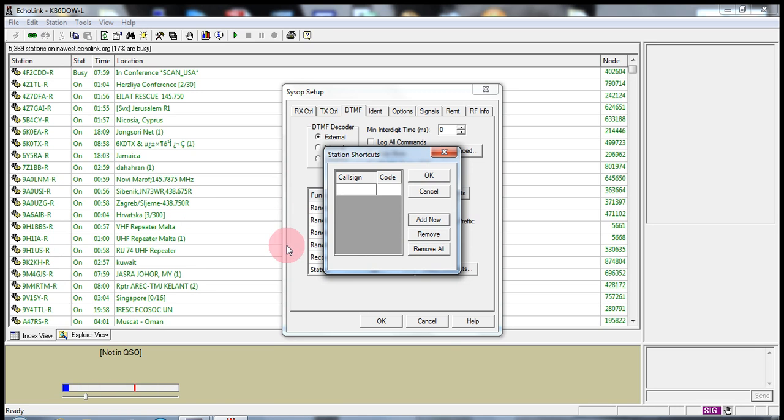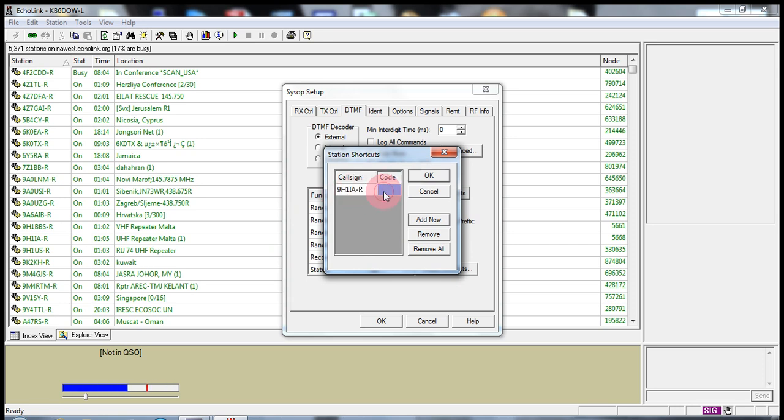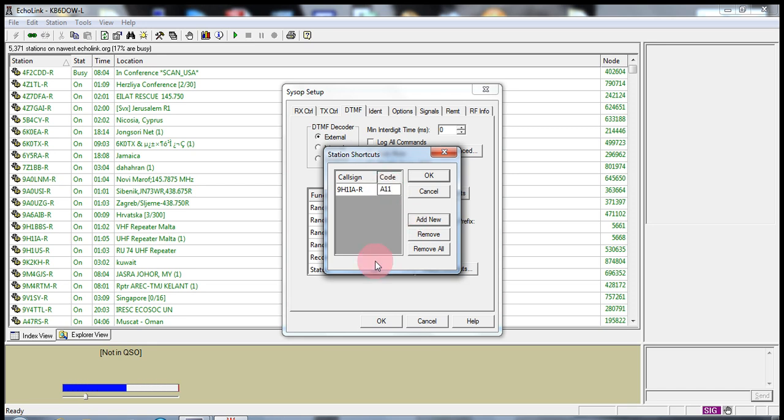You can say add a new station. And let's say we wanted to add 9H1IA-R. So, we're going to type in 9H1IA-R. Now, you have to put in the call sign complete as you want. If you just type in 9H1IA and there's no existence of that call sign, it's not going to connect you. It will say not found. But we know that this particular node is there. And you can go, OK, the connect code that I want for it will be alpha 11. Let's put it in there. Alpha 11. So, if I push A11, it's going to connect me to 9H1IA-R.